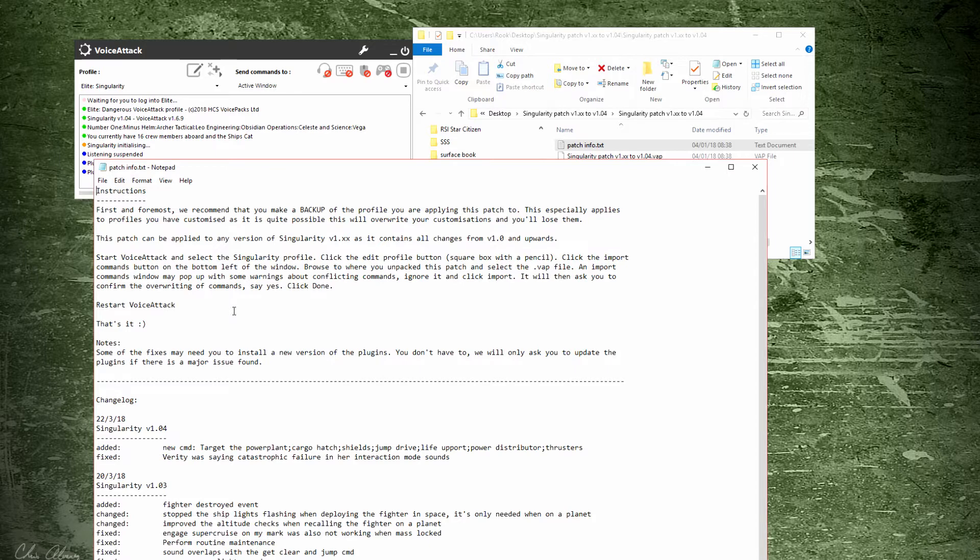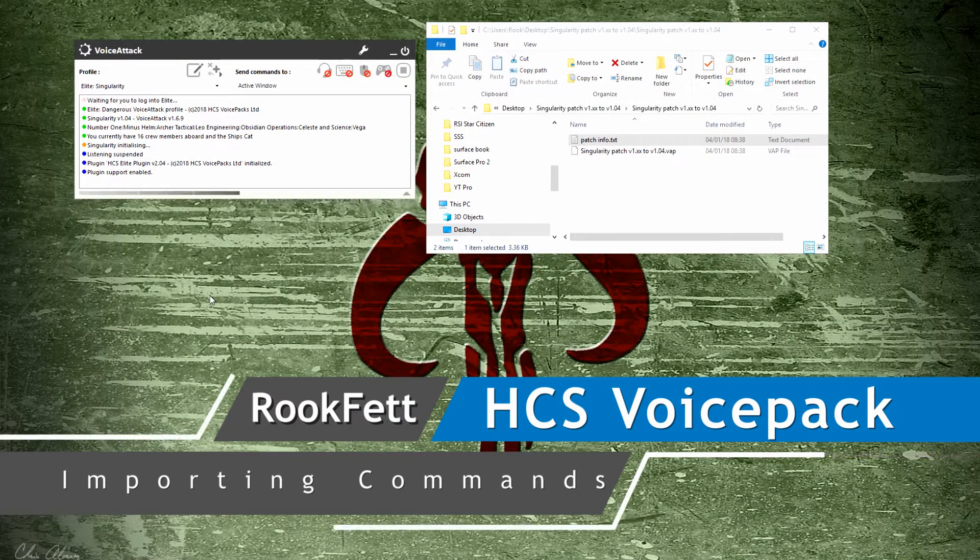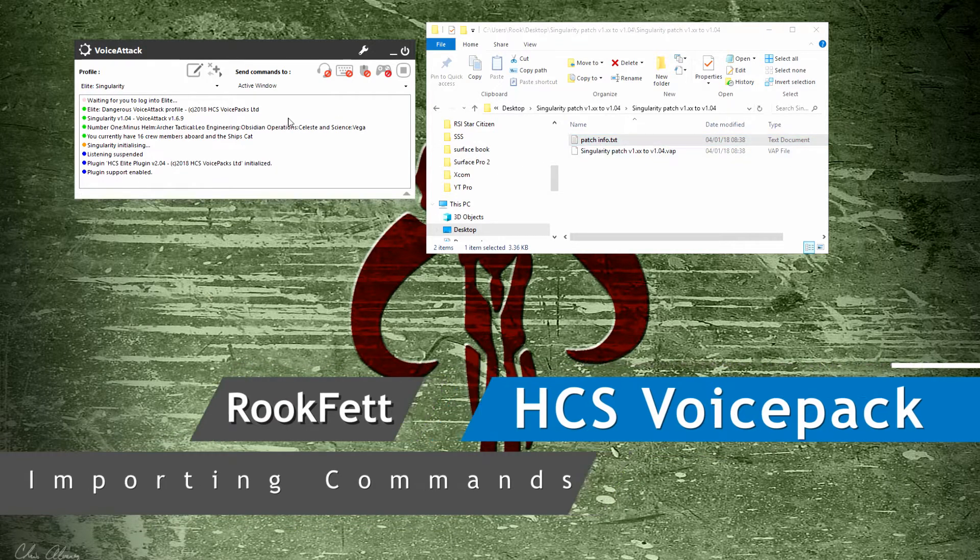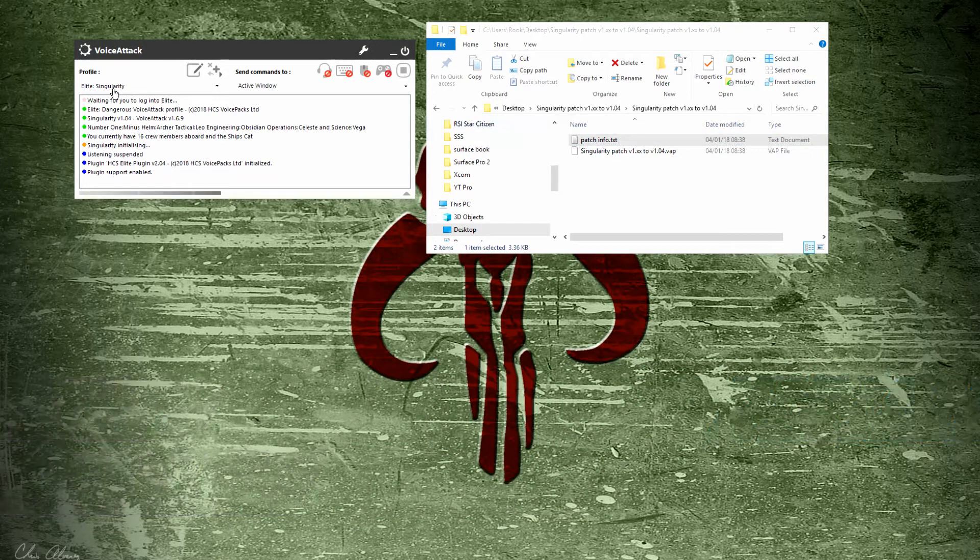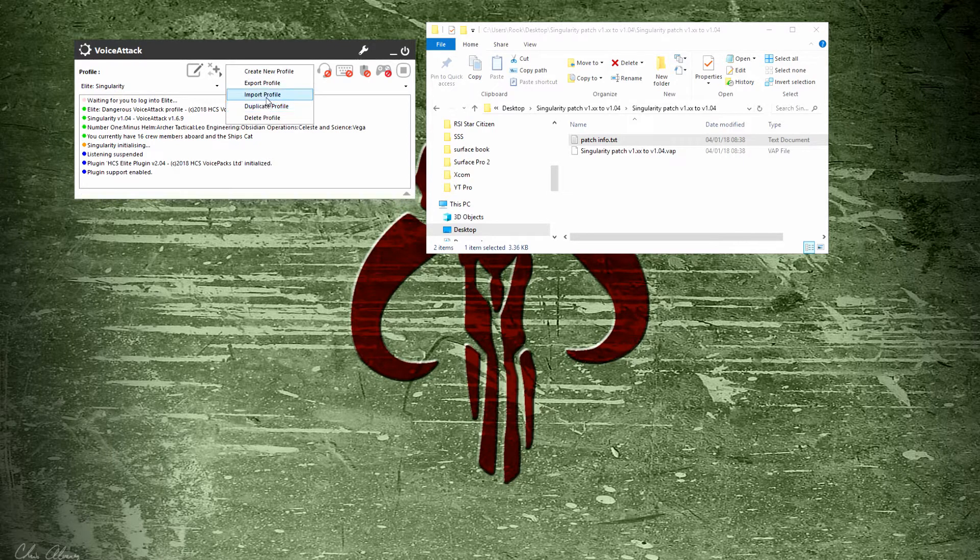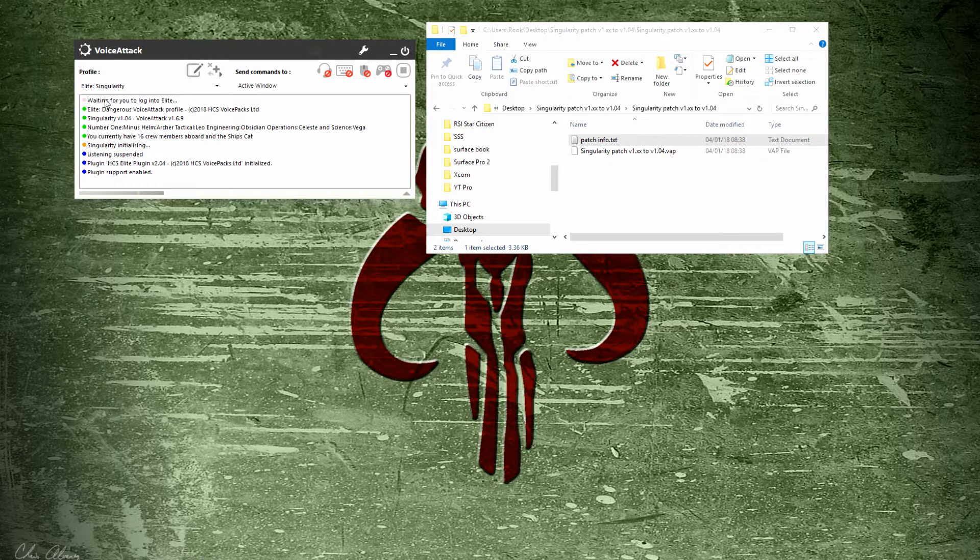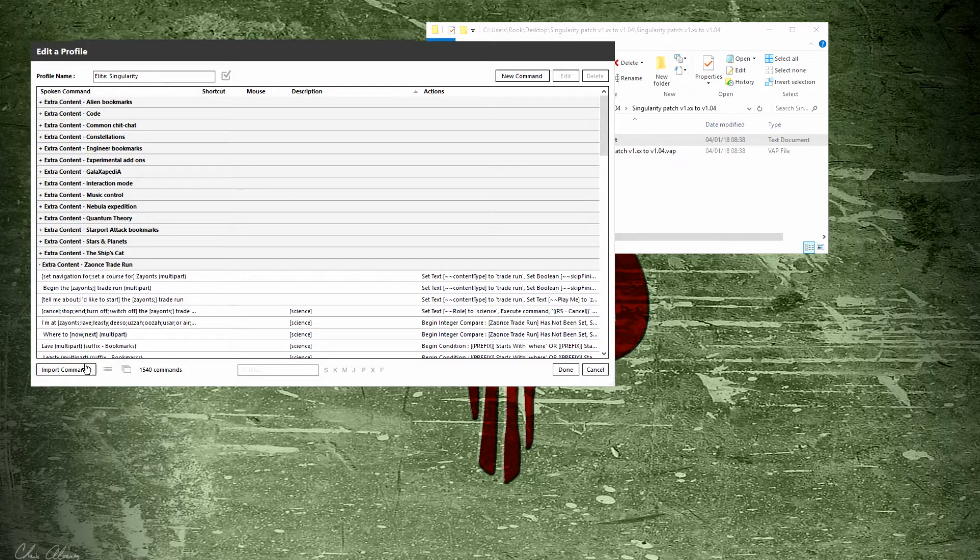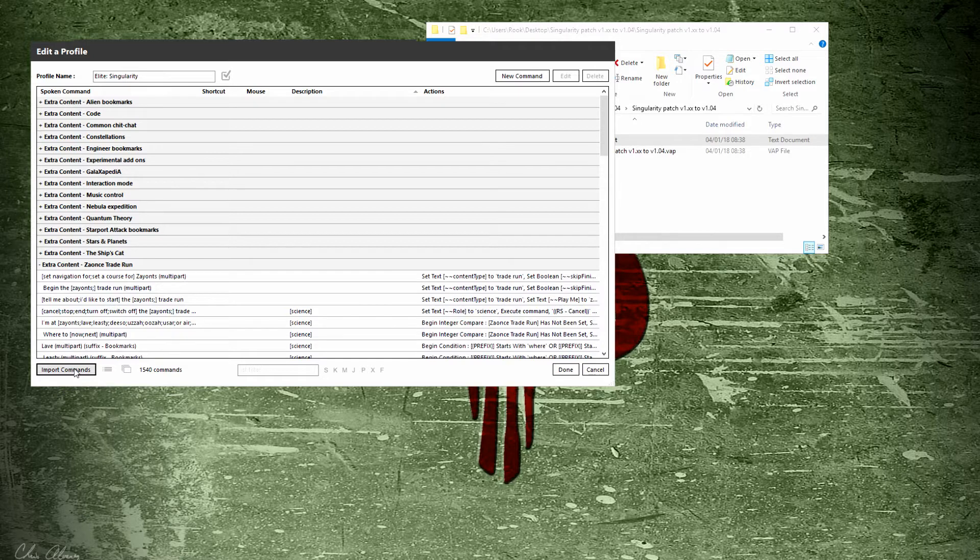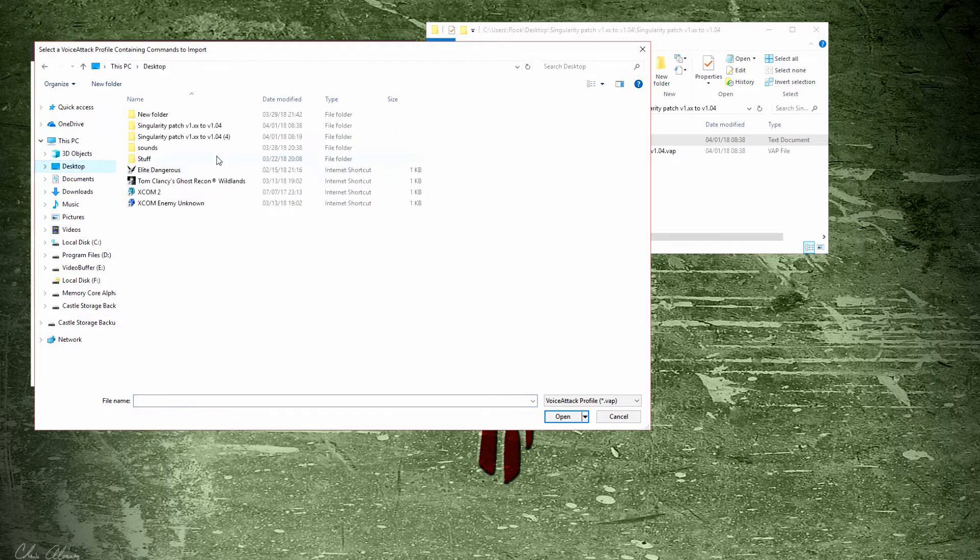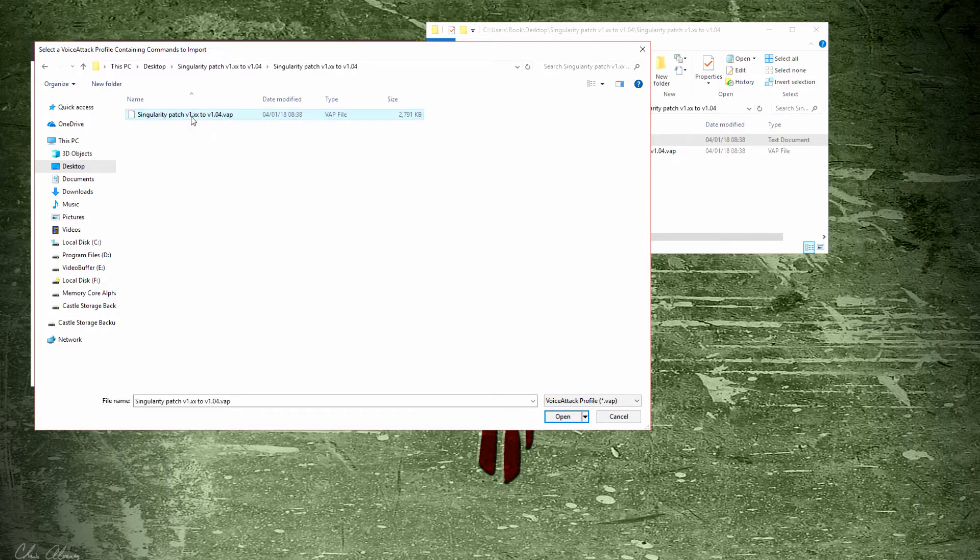The next thing you need to do is import these commands into your profile. You don't want to import the profile as a separate profile—you don't want to click on the plus sign and hit import profile. You just need to get those commands out. You would have Elite Singularity picked, click the edit profile icon, and then come down to import commands. Click that, it opens your browser, go to where you have your stuff stored, select it, and hit open.